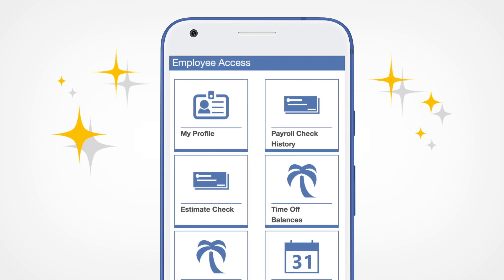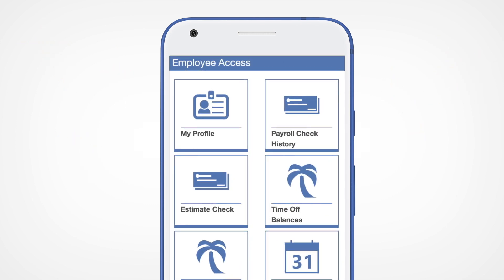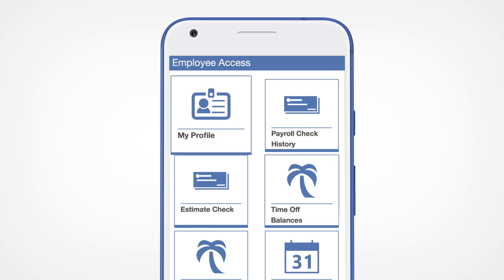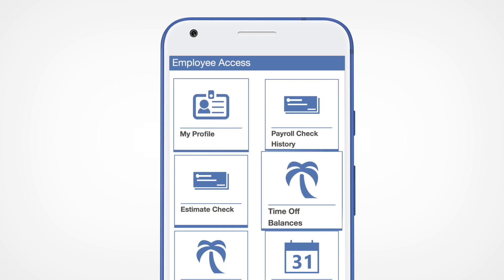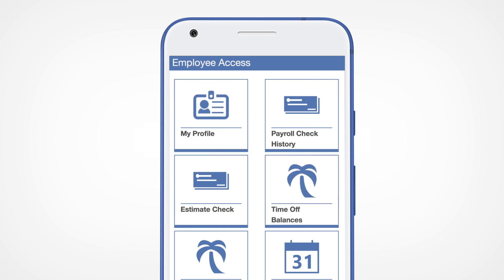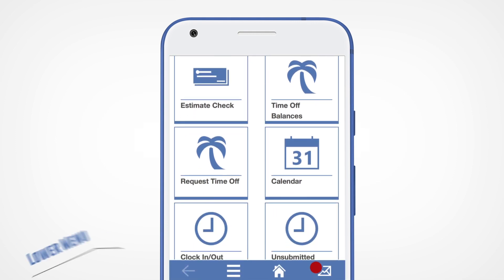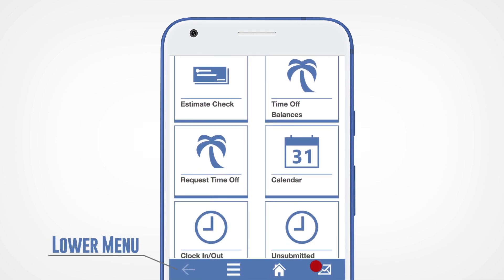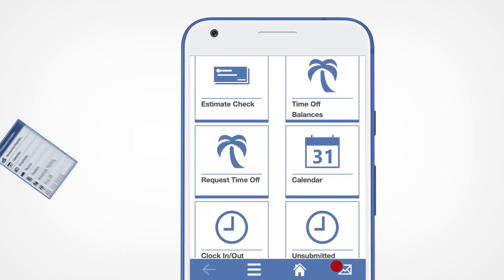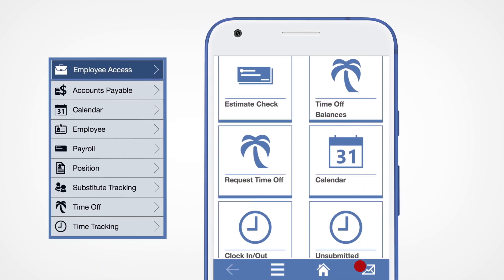Now that you're in, here are a few general navigation tips for using the app. This is your home page. Tap on any of the tiles you see here to take a shortcut directly to that page. The arrow in the lower left corner will take you back to your previous page.